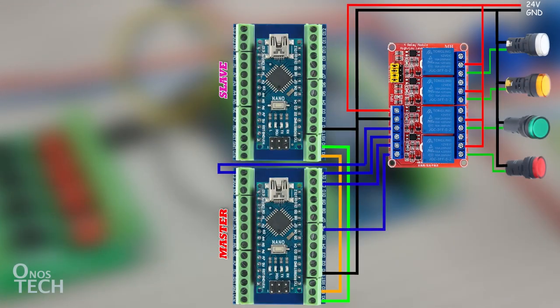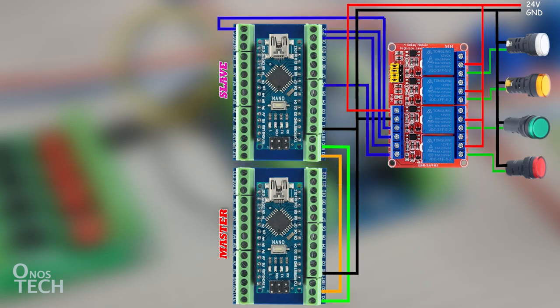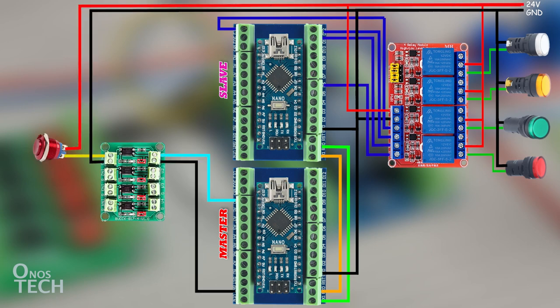For writing to a slave holding register, move the relay connection from the Modbus master to the slave. Then connect a push-button switch to S.1 of the master PLC.